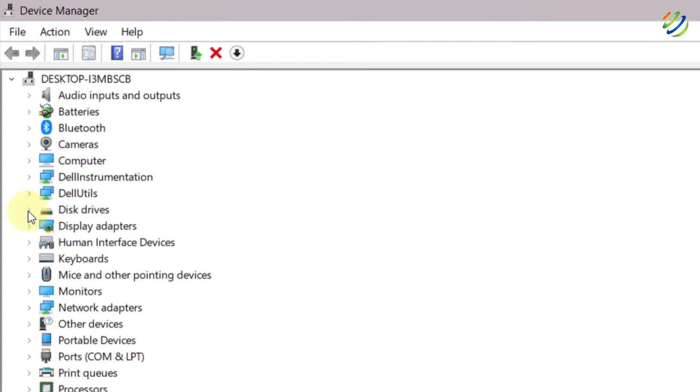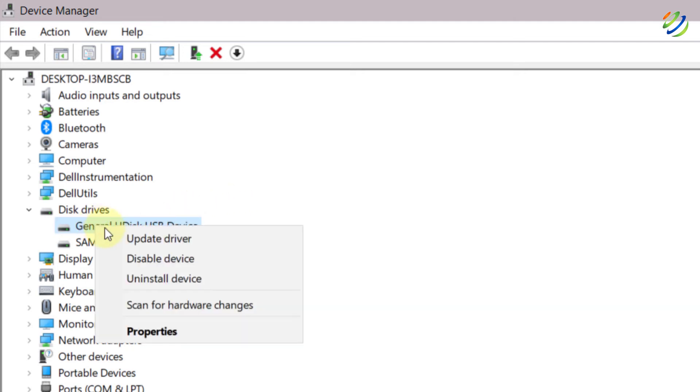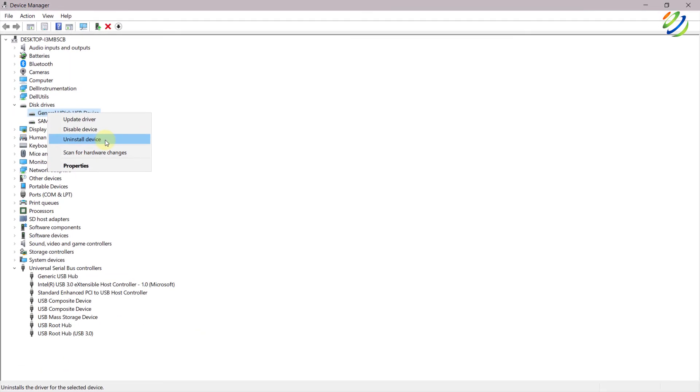Now what you need to do after that, go to your Disk Drivers and here you can see we have drivers for our USB. First one is from your disk and second one is Samsung. So what you need to do here, you can update both of them or you can uninstall both of them, and after that when you restart your system, your system will detect all the hardware changes and it will install these drivers on its own. So this is one other solution that you can perform and try out.